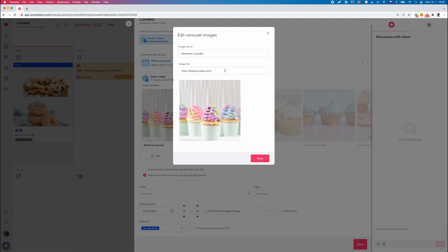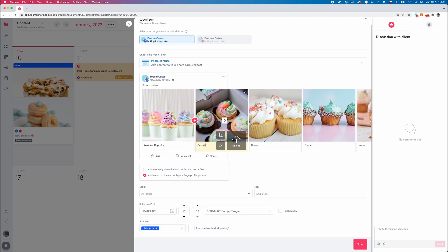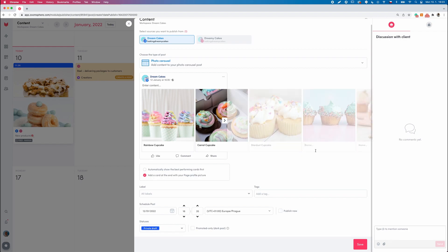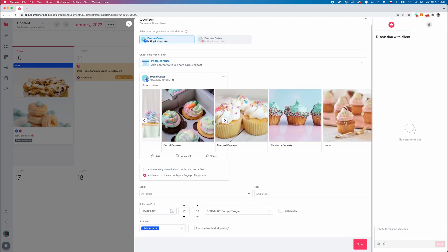For the image link, you can manually add a URL link to each picture, but once you add the URL link to the last frame, it will automatically add the link to each picture. After publishing, by clicking anywhere on the picture, your customers get immediately redirected to your website.